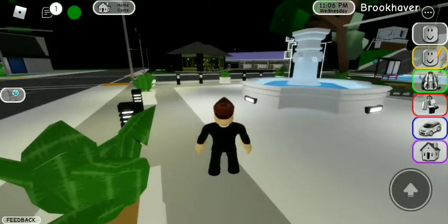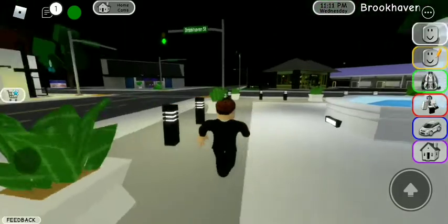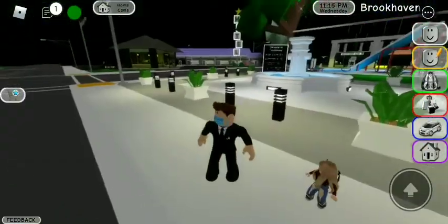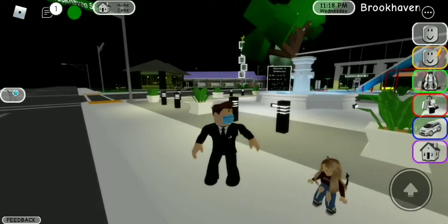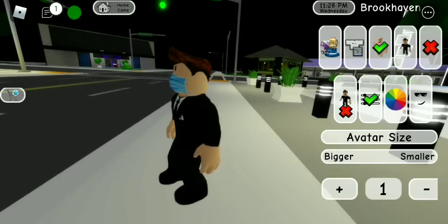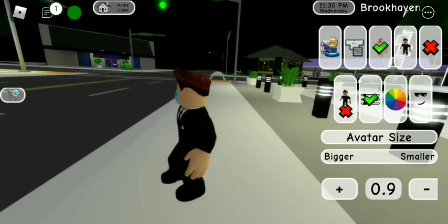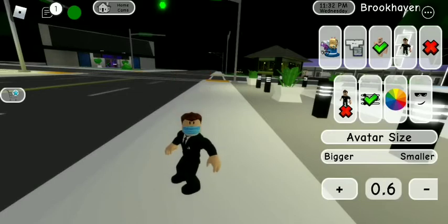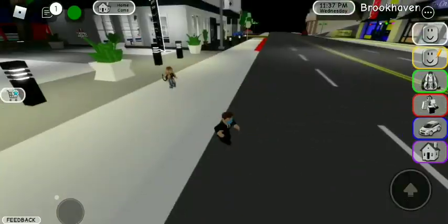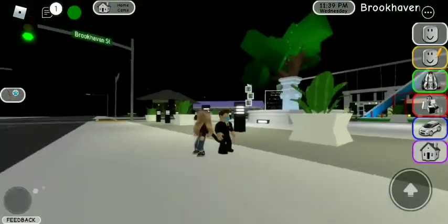Hello guys, welcome back to the video. I'll teach you how to victim a child in Roblox Brookhaven. Many people don't know this. Basically, you want to go into your avatar editor, and you'll see a plus and minus — you just want to click the minus. And then BAM, you're a kid, and now I can meet this little kid over here.